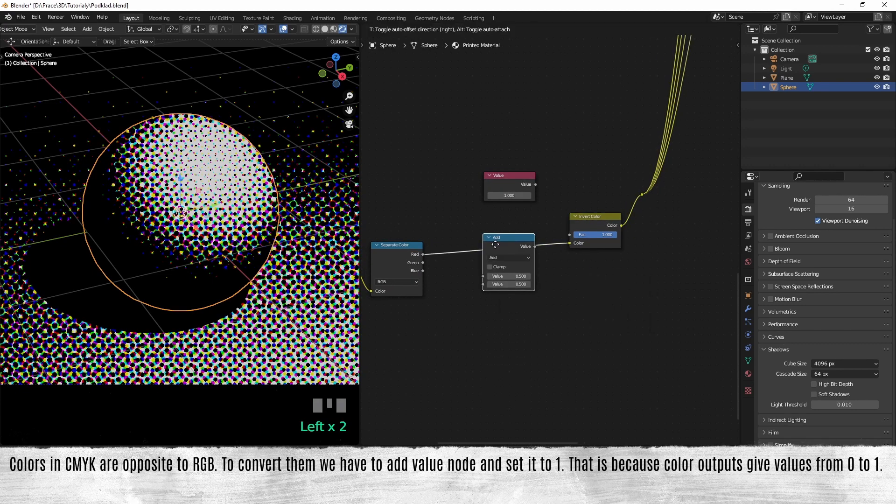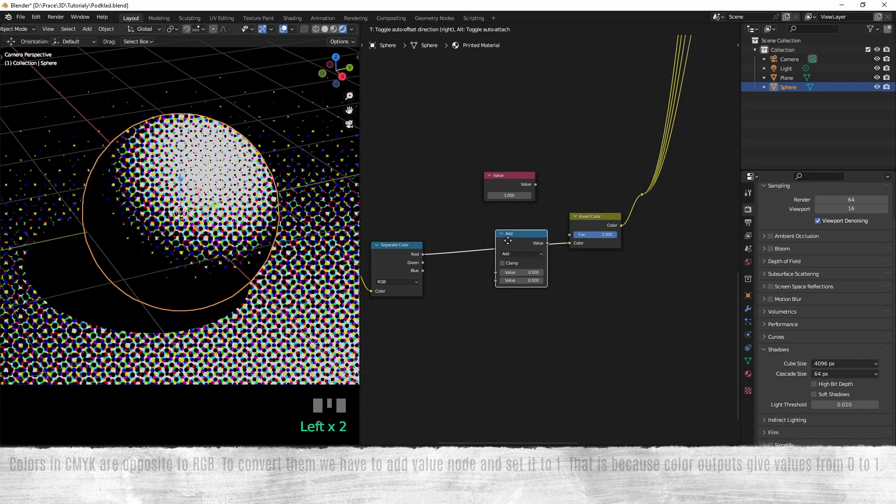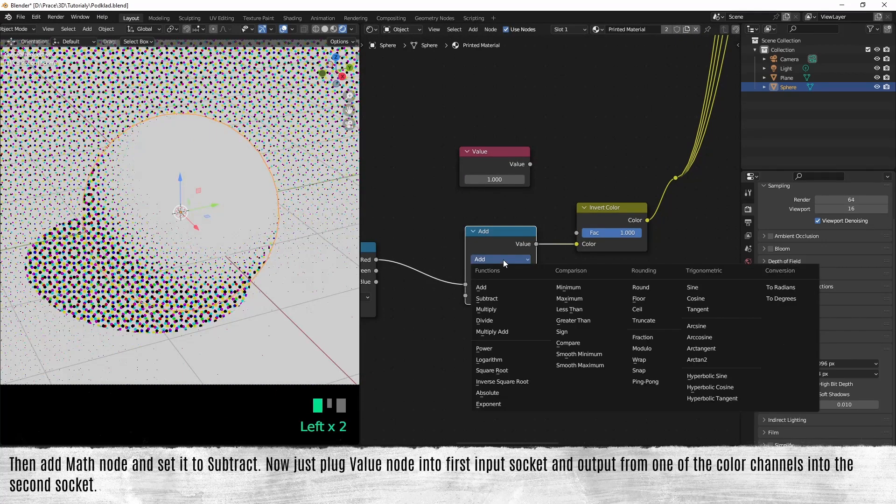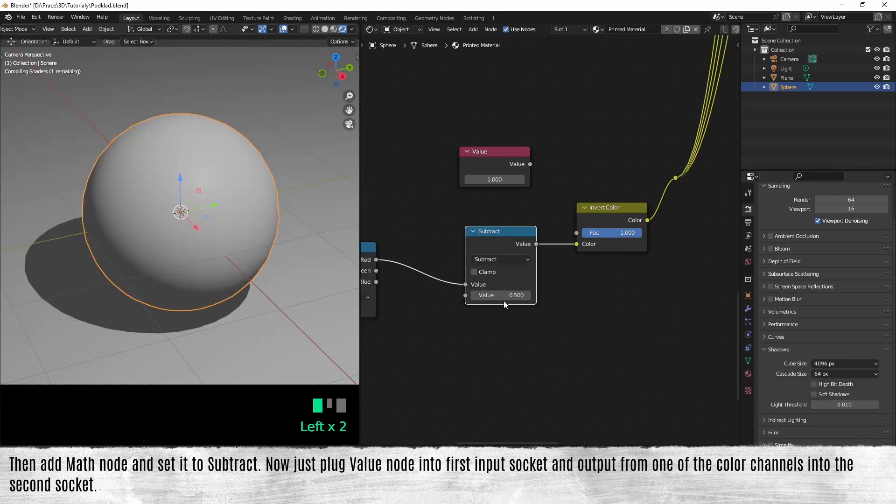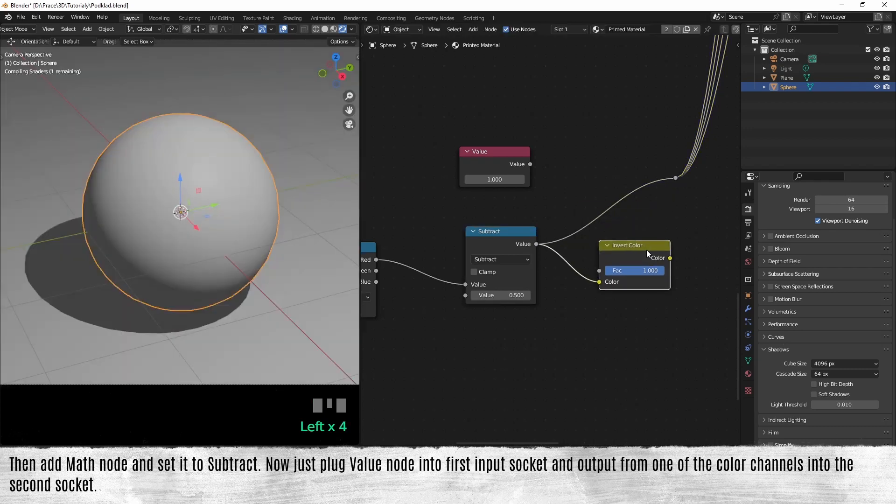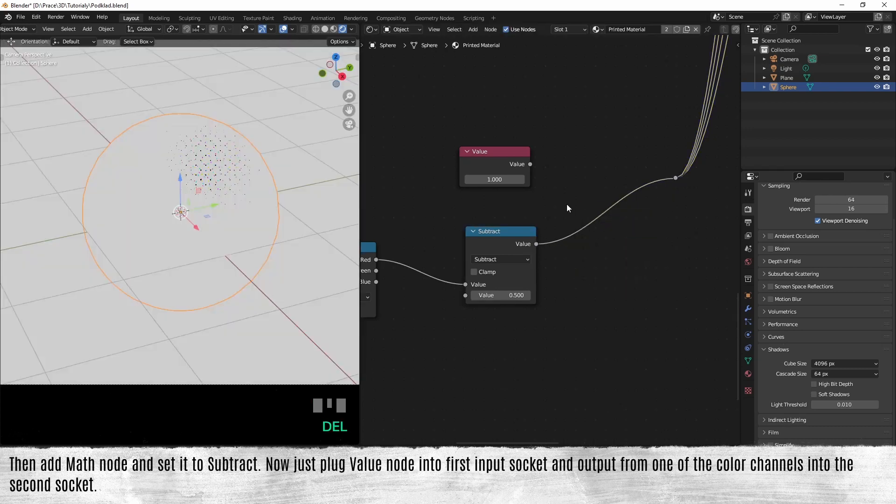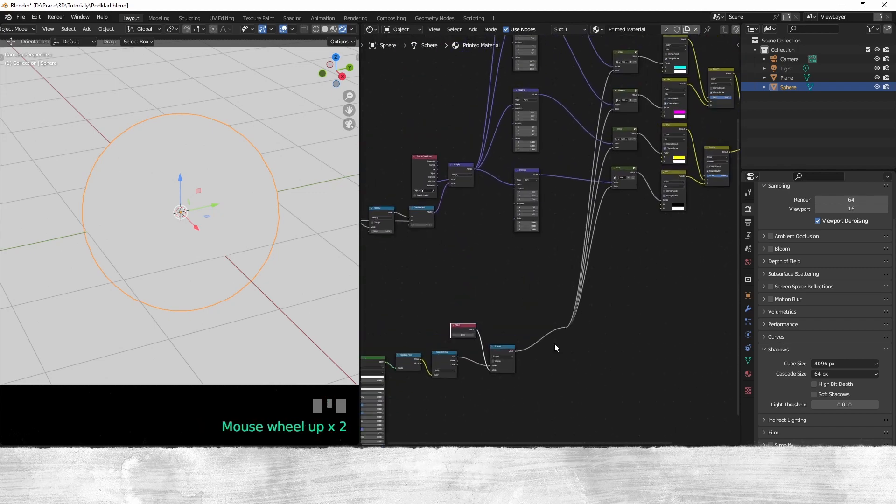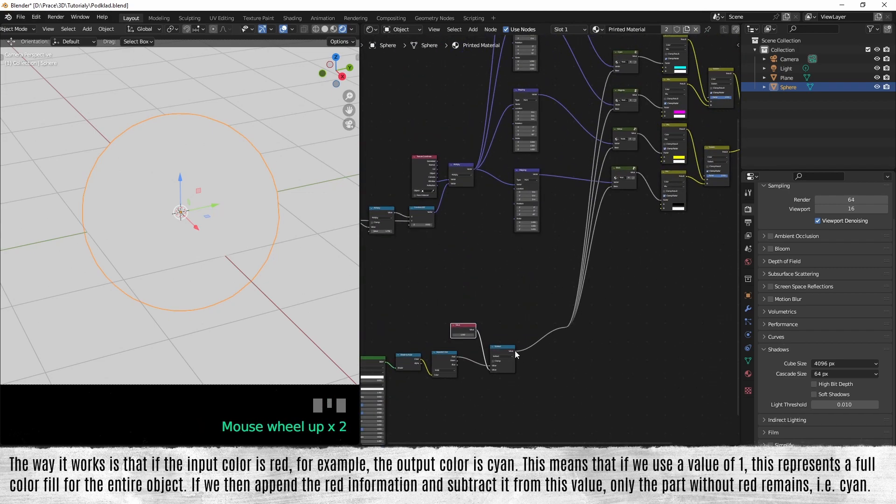Now just plug the value node into the first input socket and output from one of the color channels into the second socket. The way it works is that if the output color is red, for example, the output color is cyan.